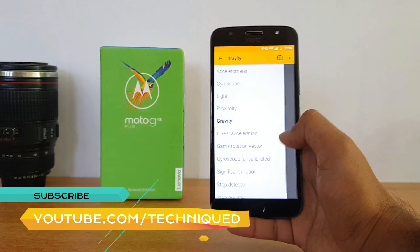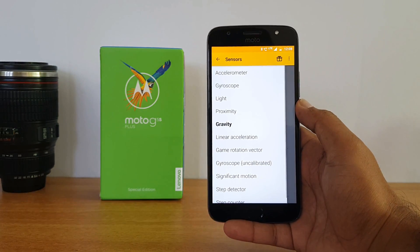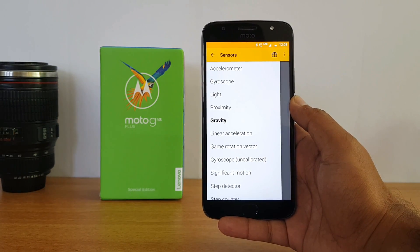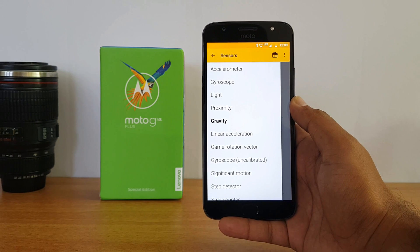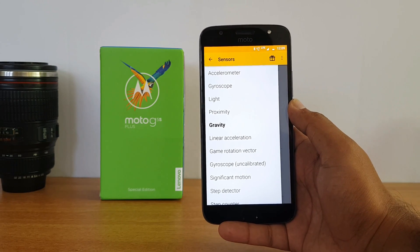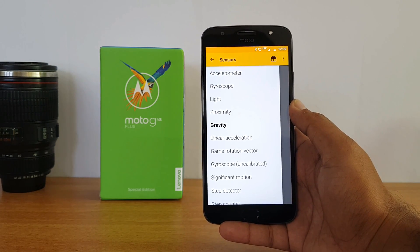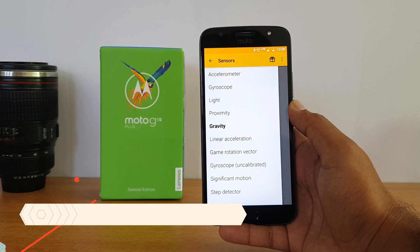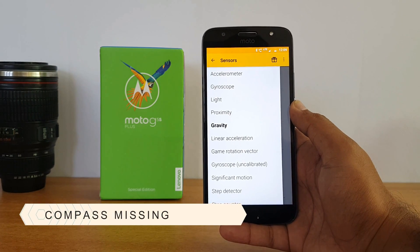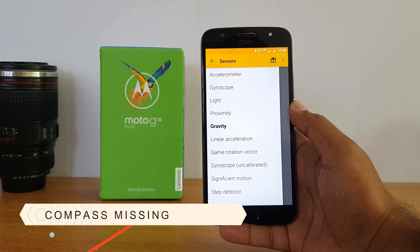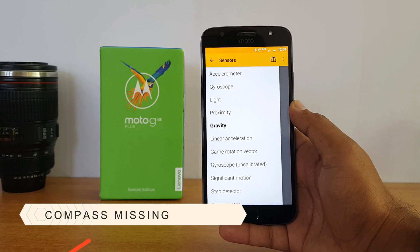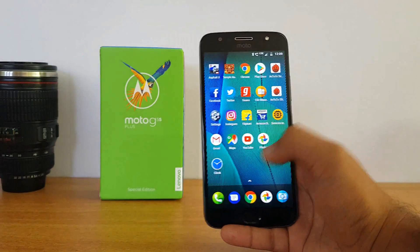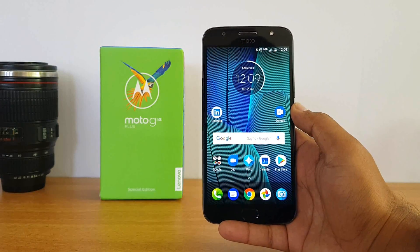First, let's talk about the sensors on this device. This device comes with all the main sensors: accelerometer, gyroscope, light sensor, and proximity sensor. It also has NFC, but one thing that is missing is a compass sensor. Similar to the G5 Plus, the G5 S Plus also does not come with a compass sensor.